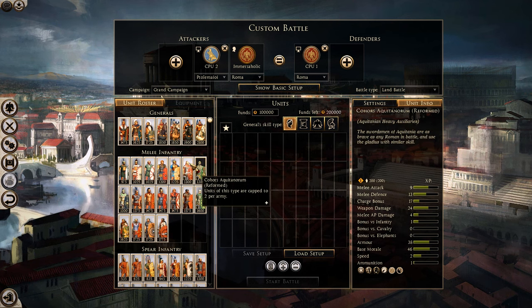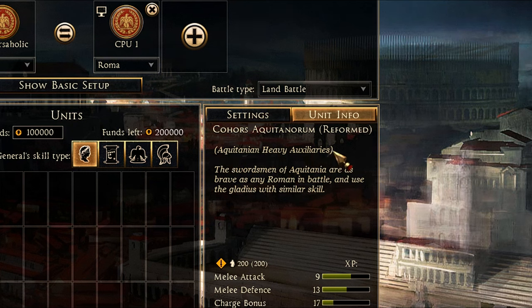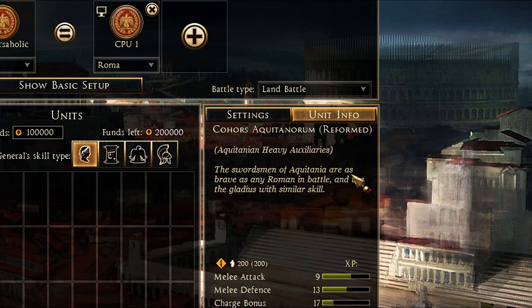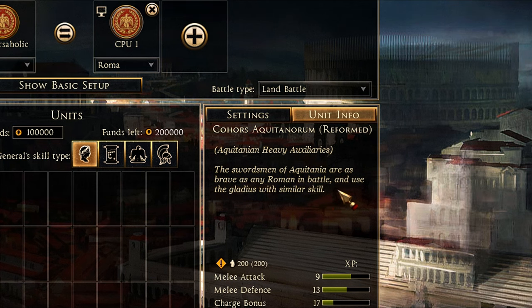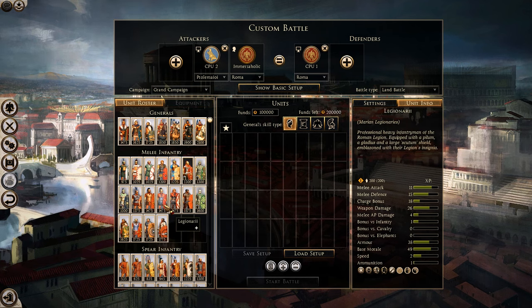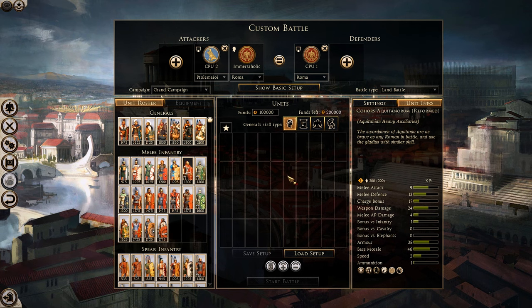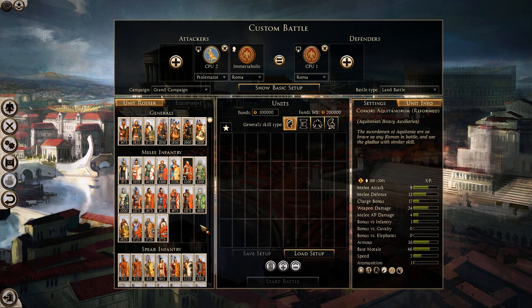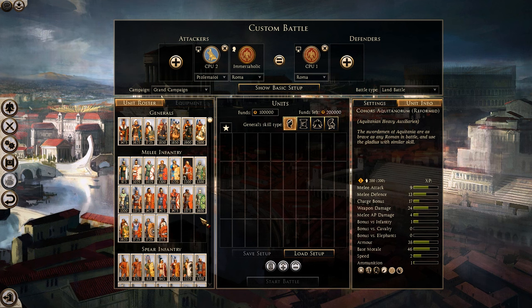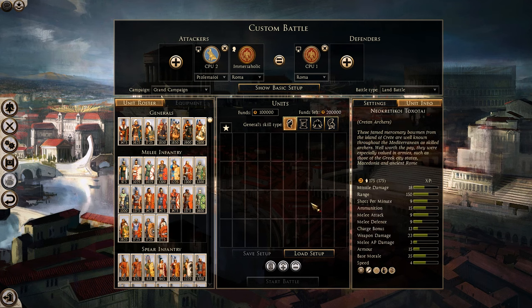Next we have auxiliary units. These are units trained in the Roman fashion but foreign to Rome. For example, Aquitanian Heavy Auxiliaries — their description reads that the swordsmen of Aquitania use the gladius with similar skill to a Roman. These men are from Aquitania and have been trained in the Roman style. They won't necessarily be as effective as a typical Roman legionary, but they could be pretty close. This adds a whole new dynamic to recruiting your rosters and making them immersive.